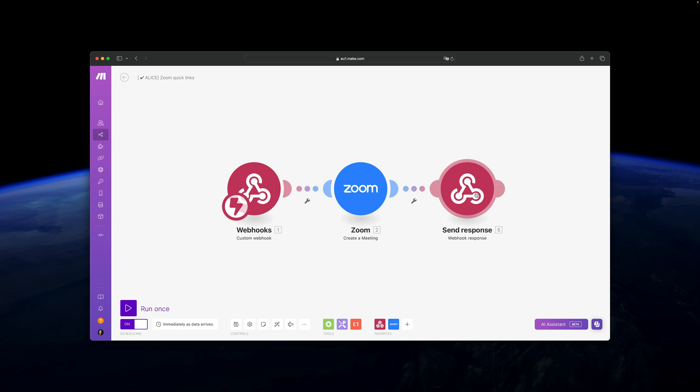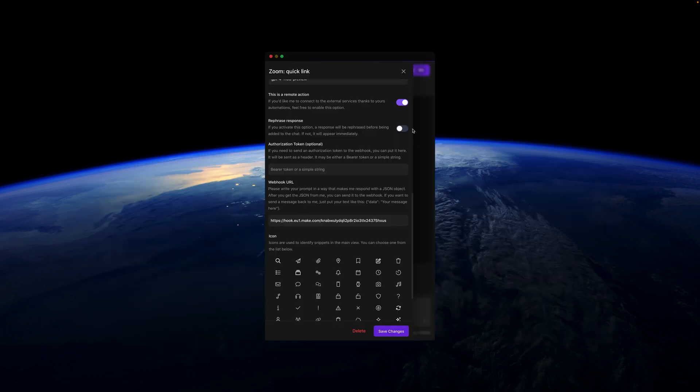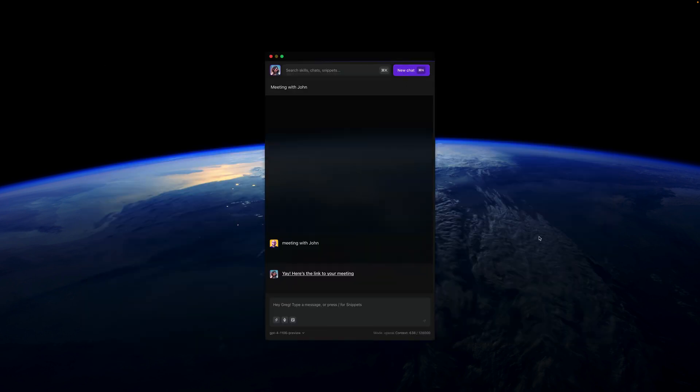And anyone can do it like in five minutes. Okay, so that's about it for the quick links, but I also have one more scenario a bit more complex with Zoom and I'm going to show you that in one of the next inspirations.